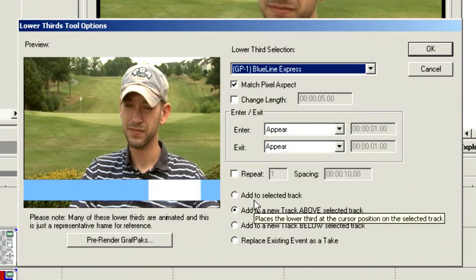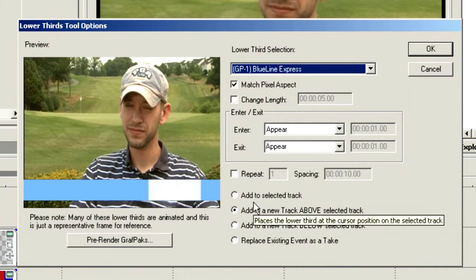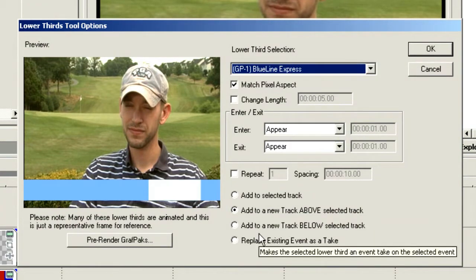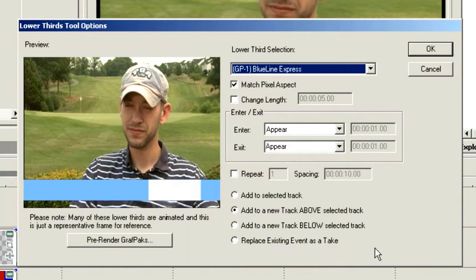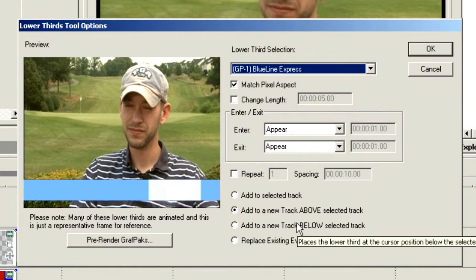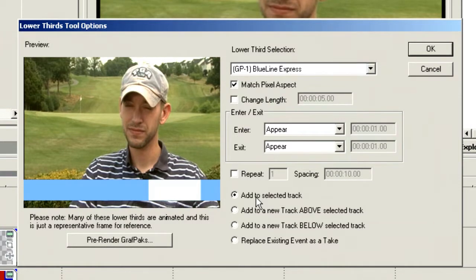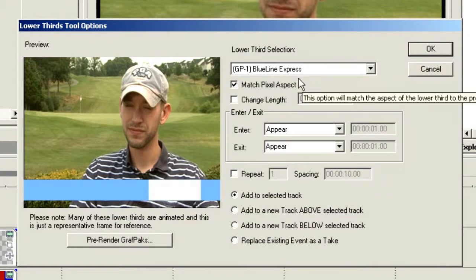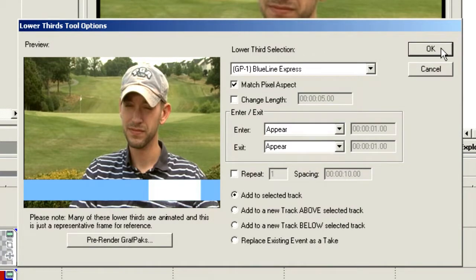We can add it to the selected track, add it to a new track above or below the selected track, or replace the existing event as a take. In this case, I'm on track 3, which is the lower thirds track, so I'll add it to the selected track. I'm going to match the pixel aspect ratio. Since this is a 16 by 9 widescreen production, I want to ensure my lower third matches the pixel aspect ratio.